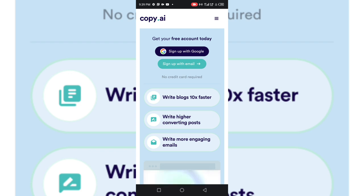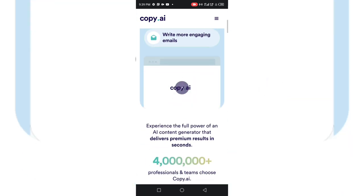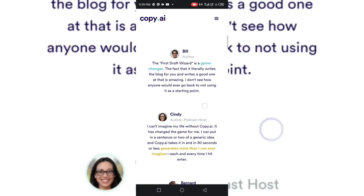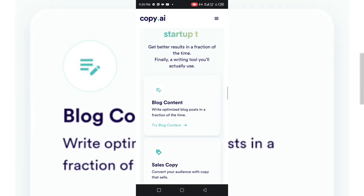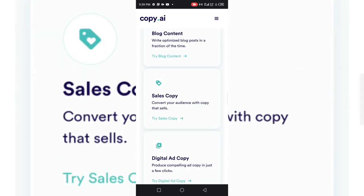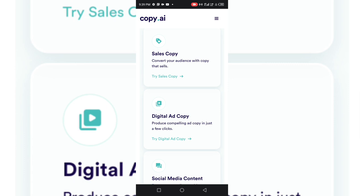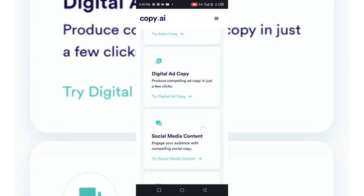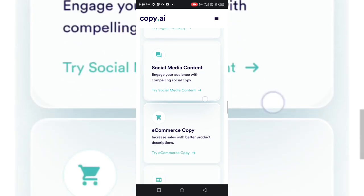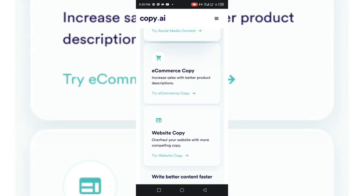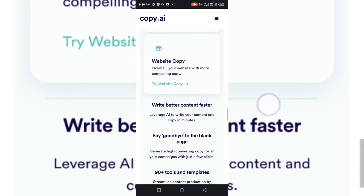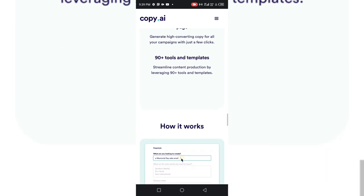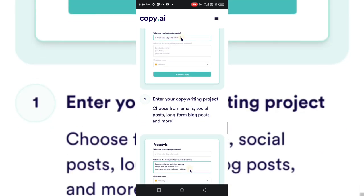See, write higher converting posts. You can write more engaging emails even as an email marketer. Let's look at some of the things that this AI can do for you. It can allow you to write blog content, write sales copy like an ad copy, produce compelling headlines, produce social media content, and bring an overhaul of your website. This AI has a lot of powerful templates you can use.